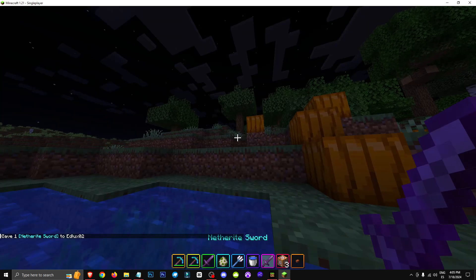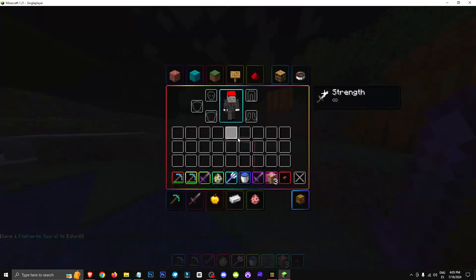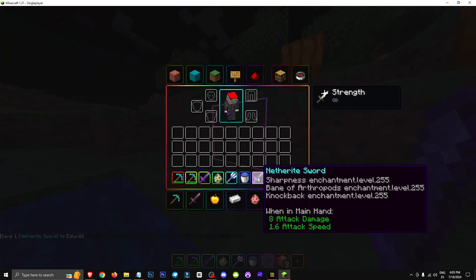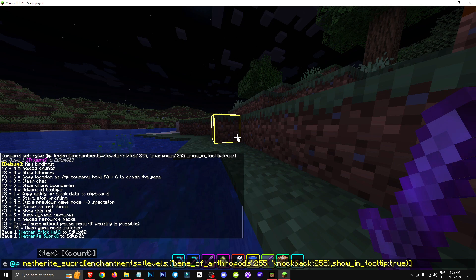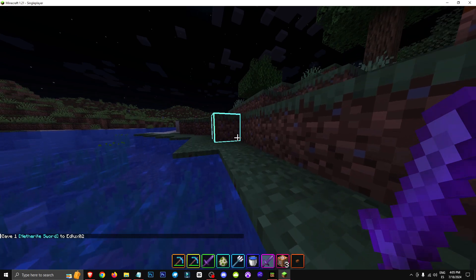We hit enter, and now you have a sword that not only hits hard, but also has knockback. If you want to remove something like sharpness, you just select sharpness and delete it. Just like I just did.